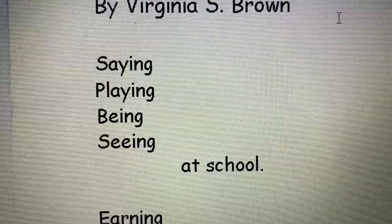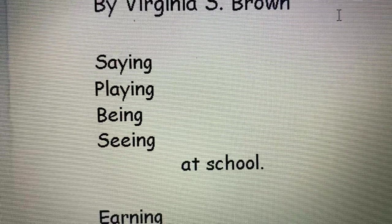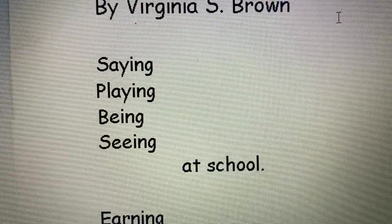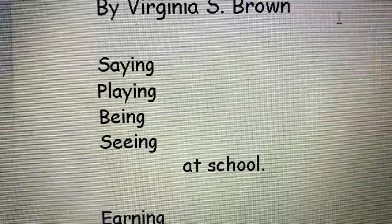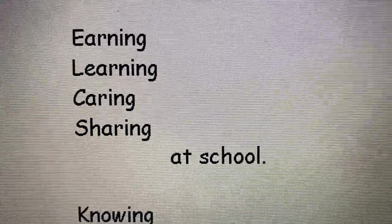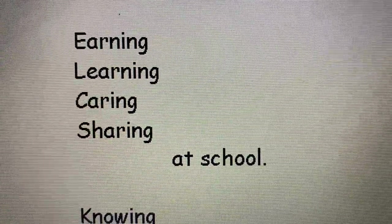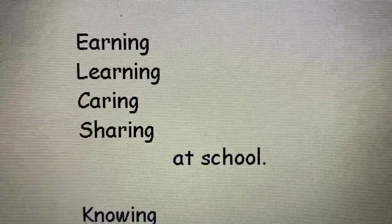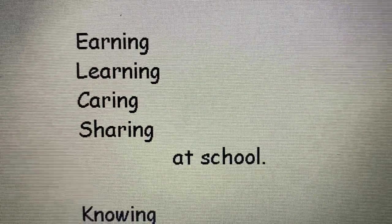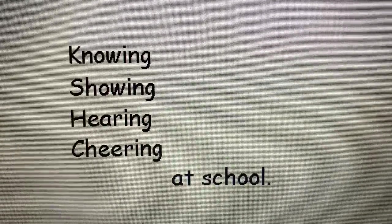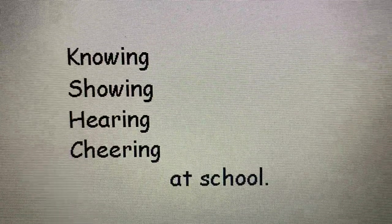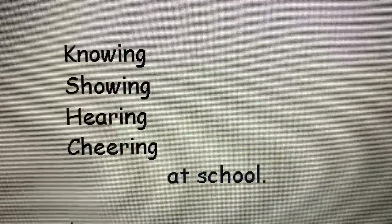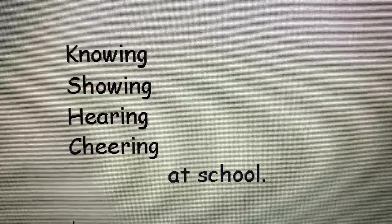Saying, playing, being, seeing, at school. Earning, learning, caring, sharing, at school. Knowing, showing, hearing, cheering, at school.